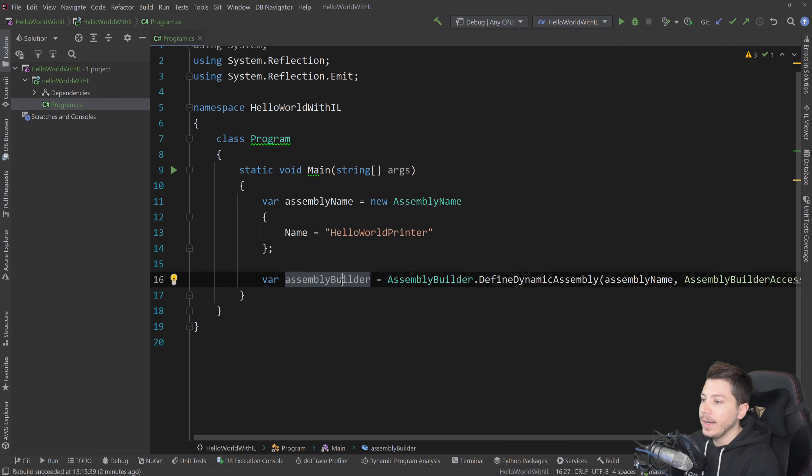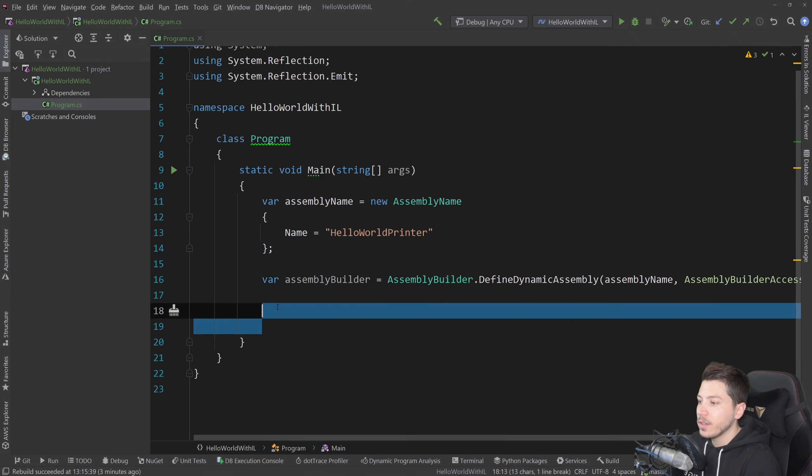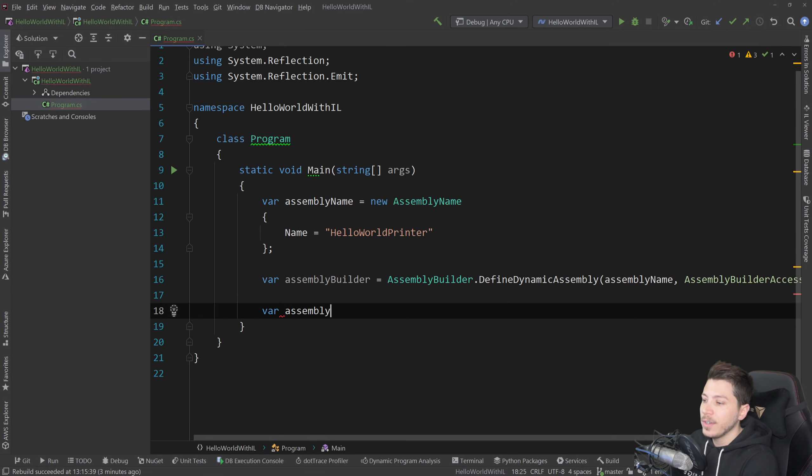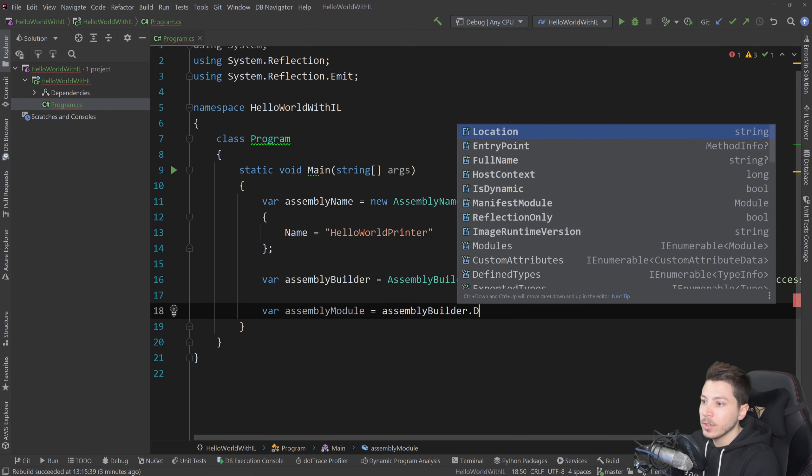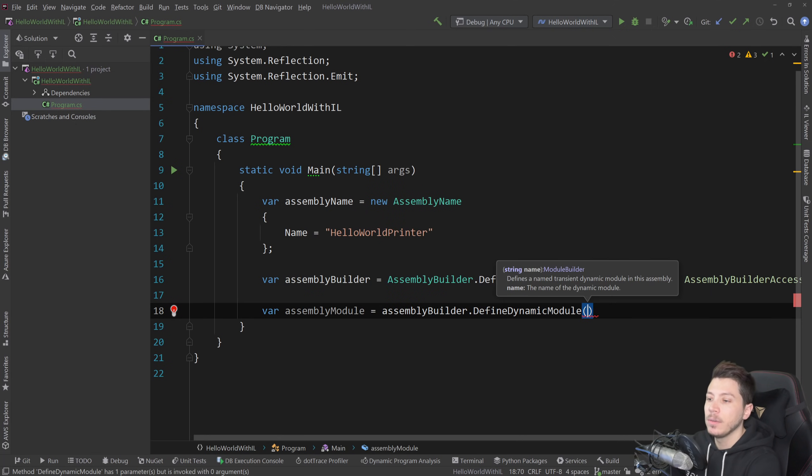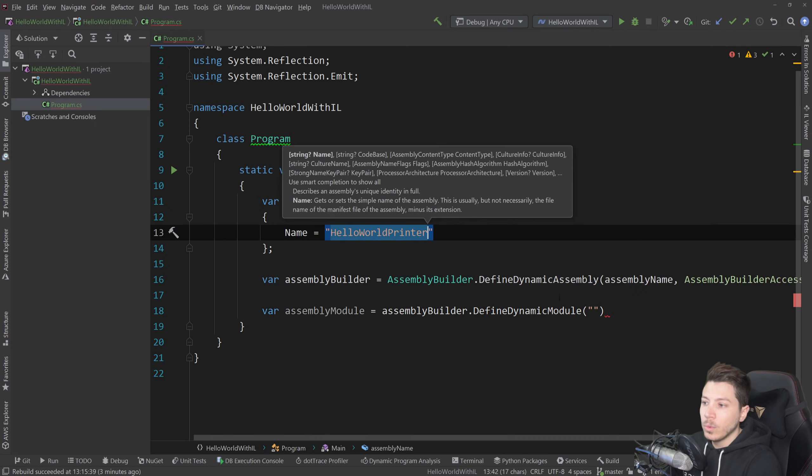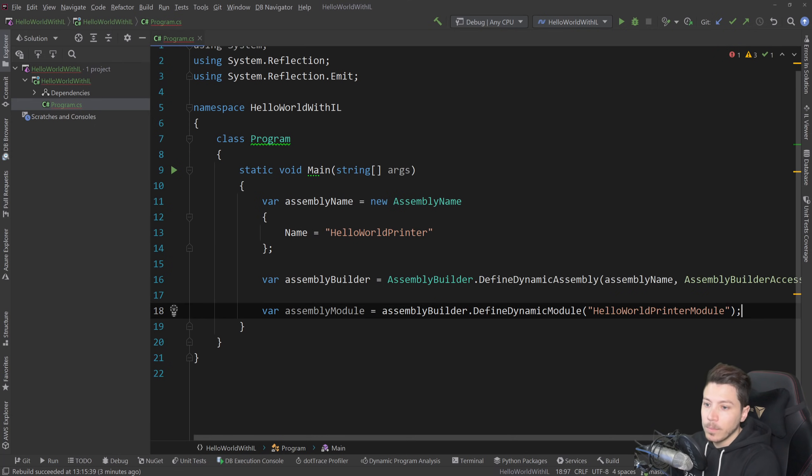And now that we have the assembly builder, we're going to start defining our module. So first we're going to have an assembly module equals assembly builder dot define dynamic module. It's the high level module. And we're going to name that hello world printer module.